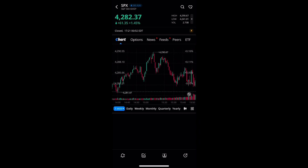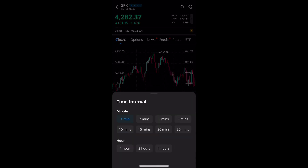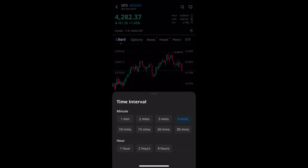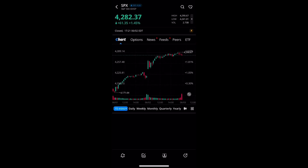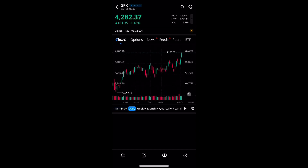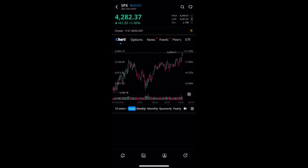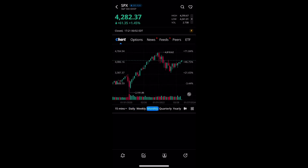Once you get into the candles view, you'll see there are different time interval options: 1 minute, 5 minute, 15 minute, and so on. At the bottom you'll also have larger intervals — daily, weekly, monthly, quarterly, yearly, and more.